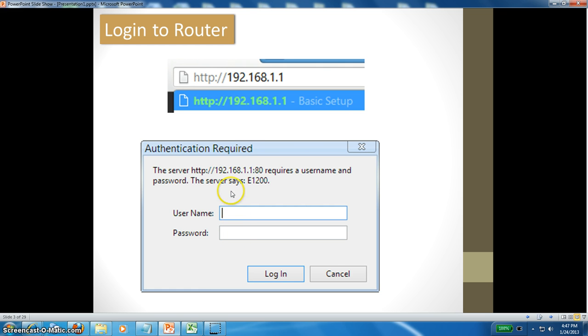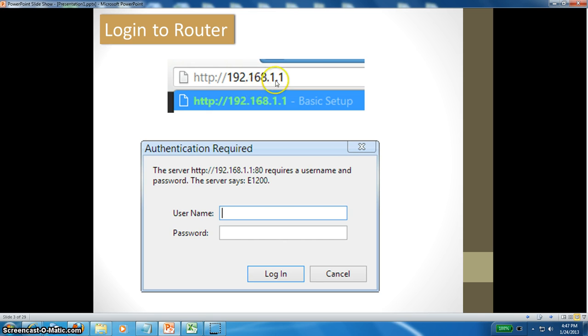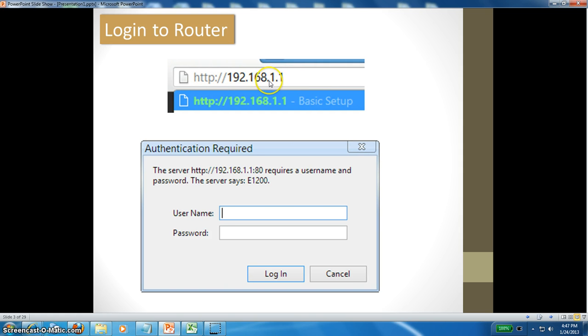To log into your router, you can use HTTP://192.168.1.1. Once you type this IP address, it will prompt you to enter the username and password that you have set up.